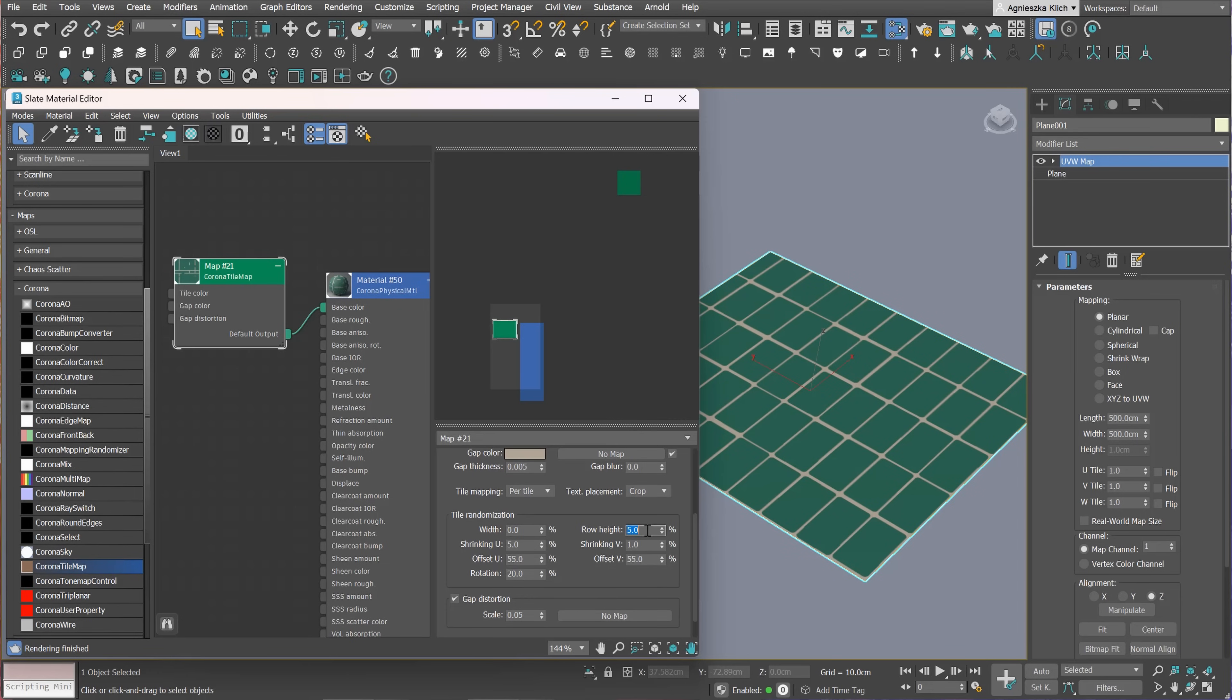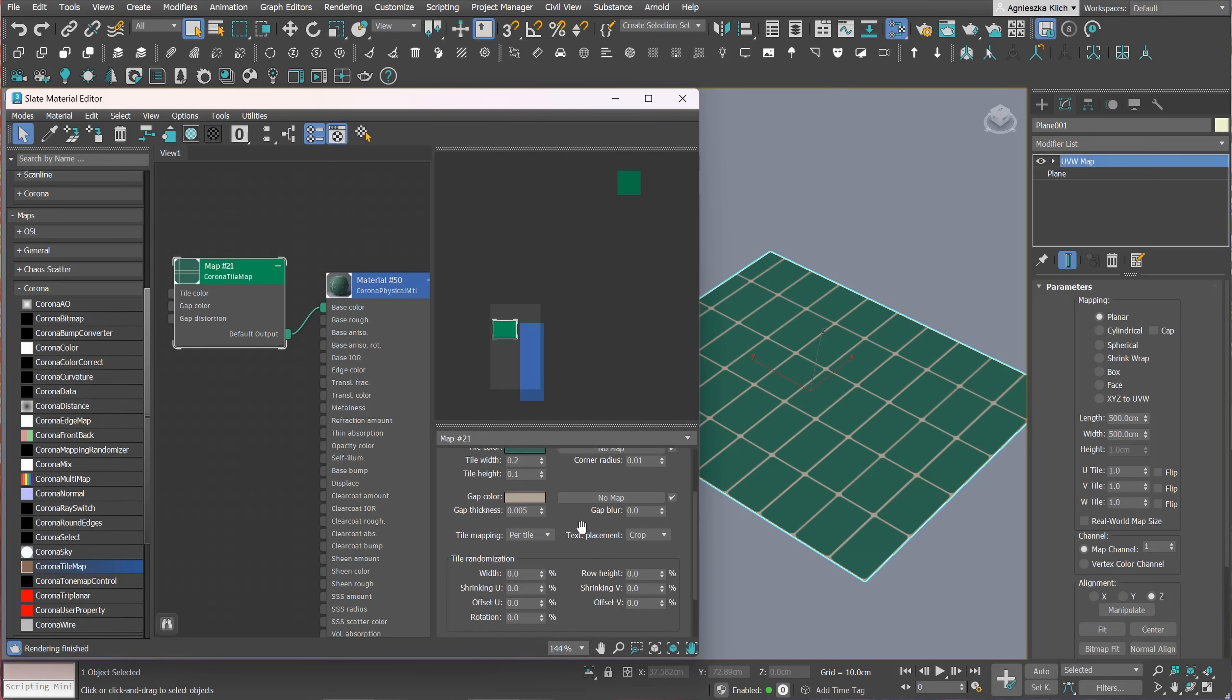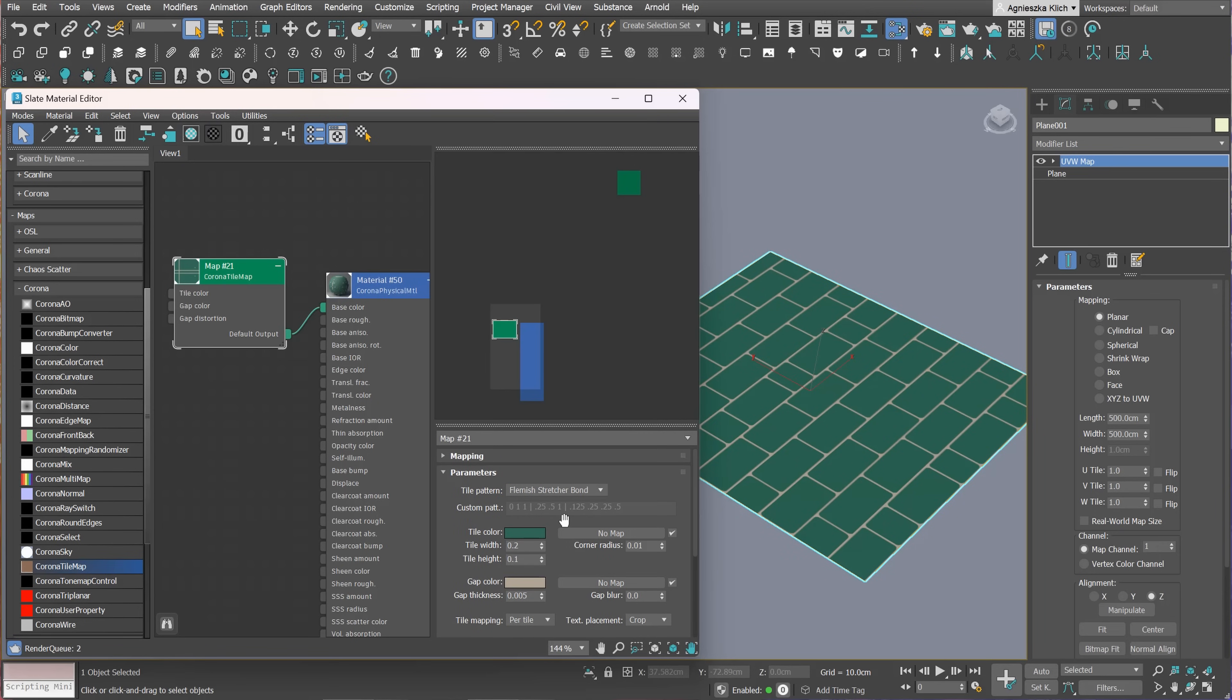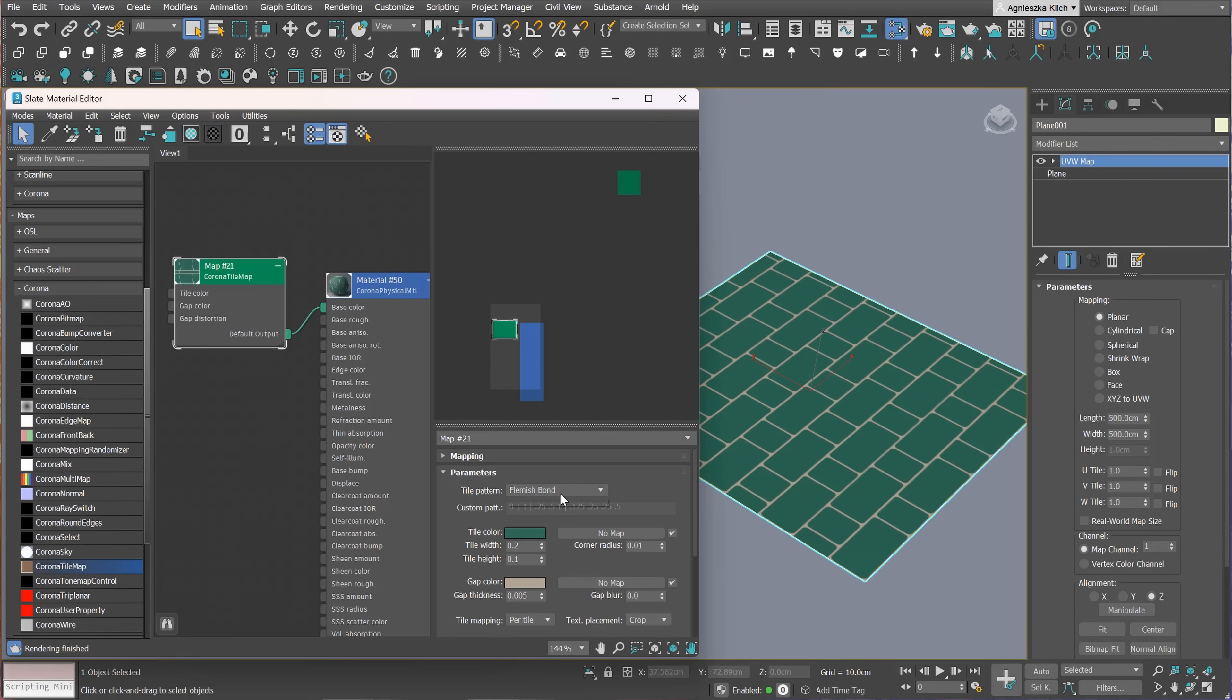Going back to the patterns. I reset all the tile randomization so we can see properly what patterns we have. We have all the most popular patterns you can think of. You don't have to struggle anymore if you cannot find a proper map pattern. You can create your own material with this map.